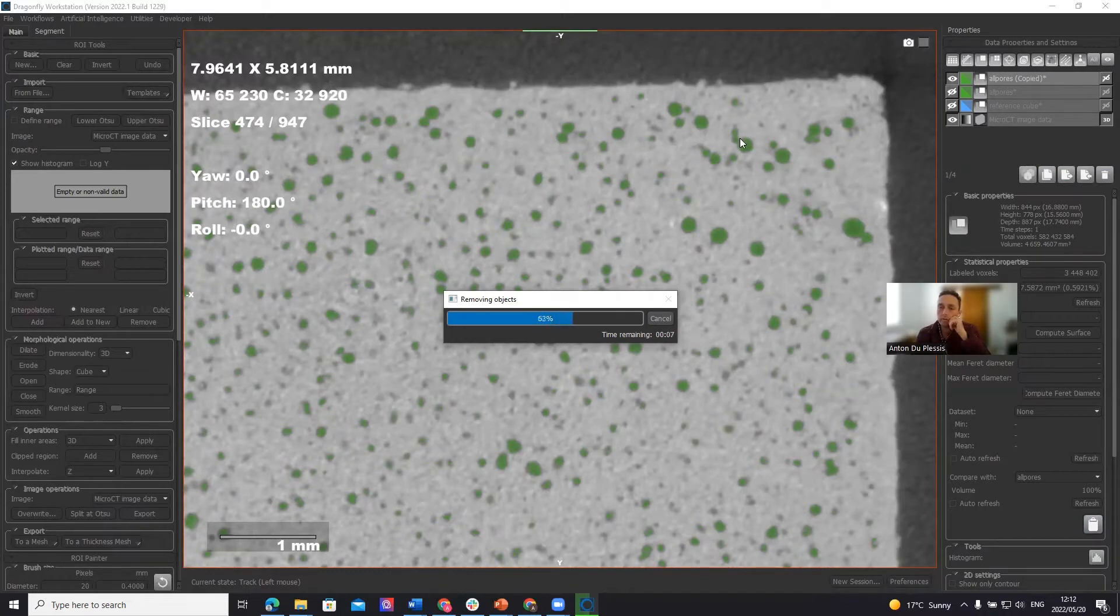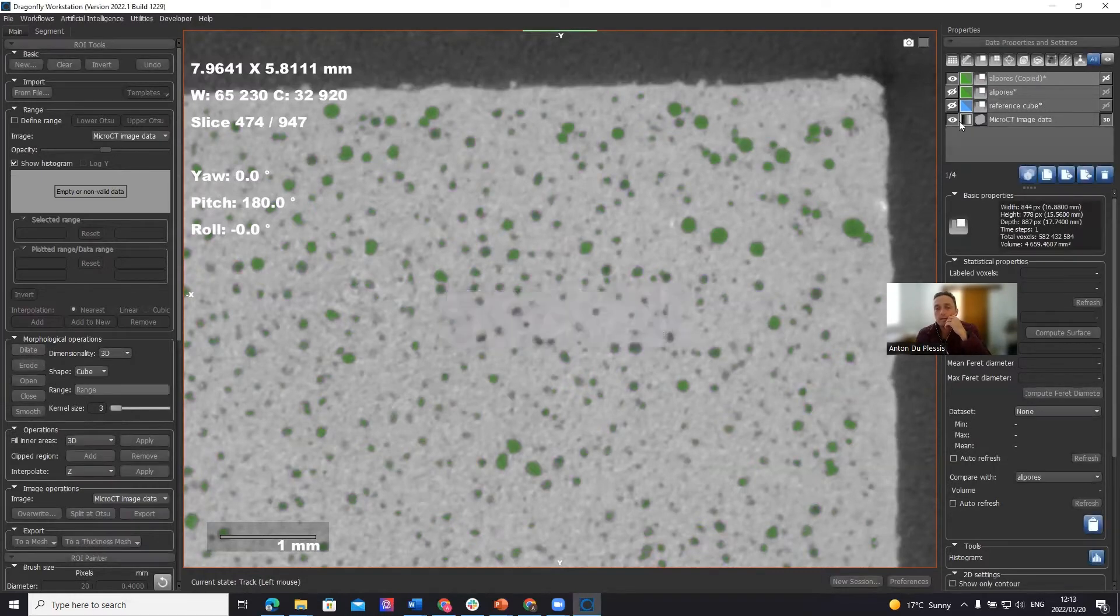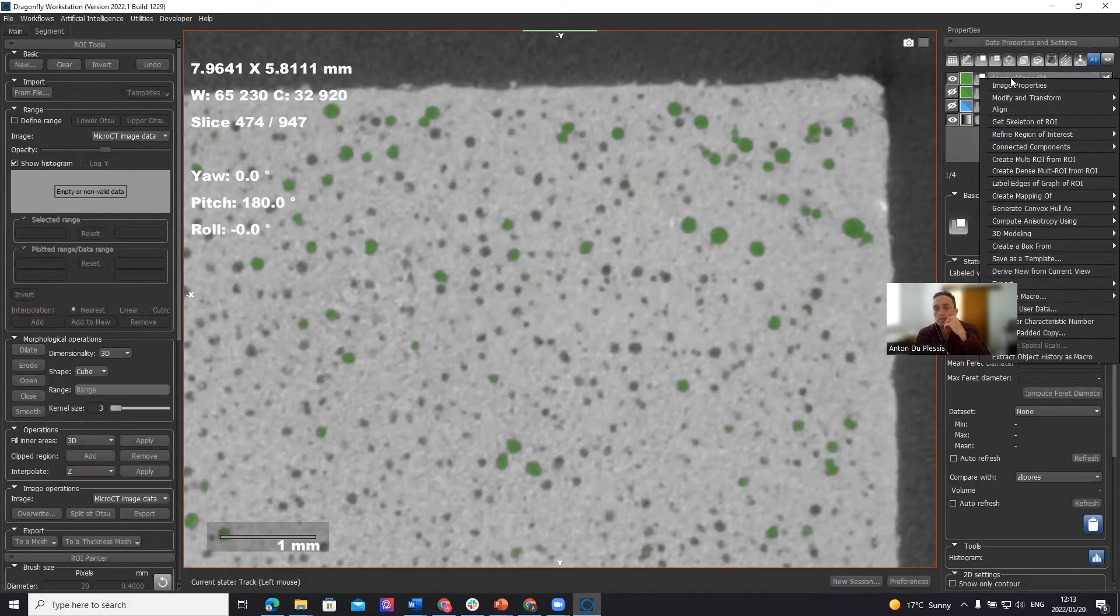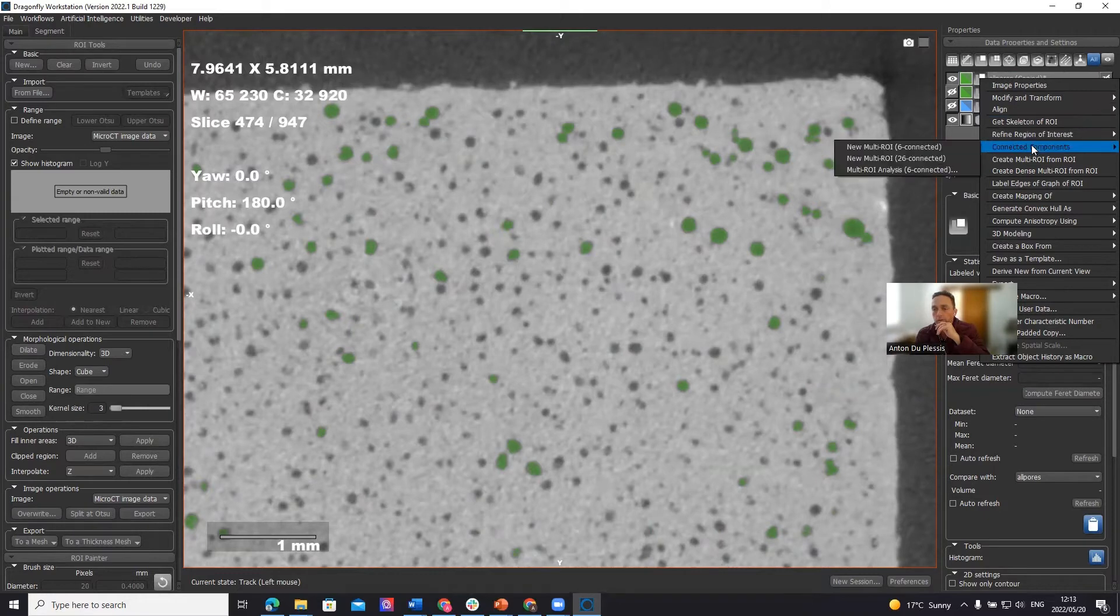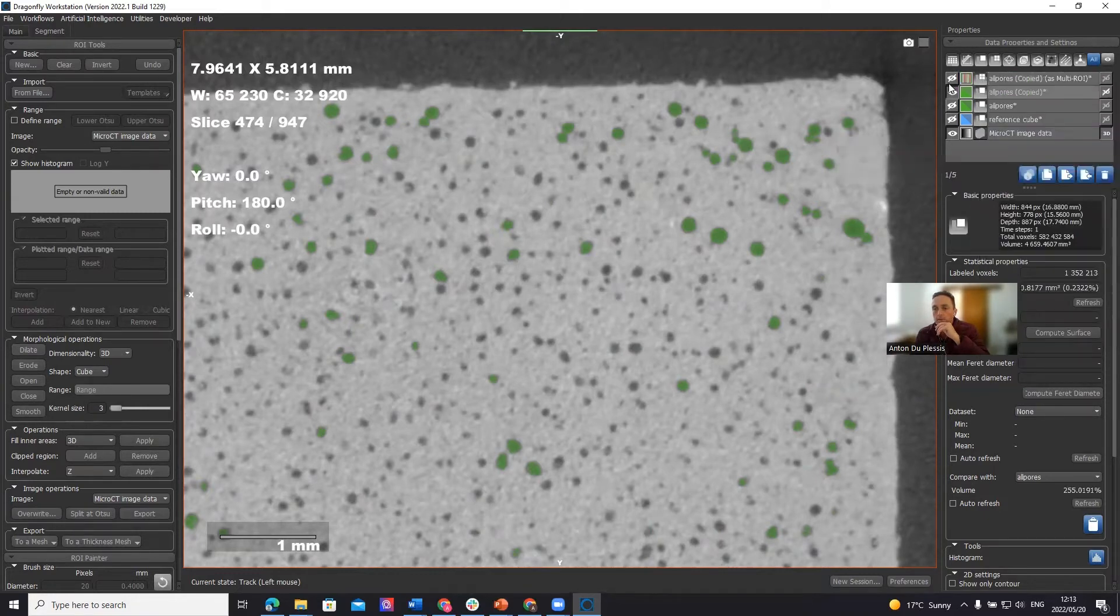So with this newly selected region of interest with less pores selected for analysis, what we need to do is we need to create a multi-ROI, which basically is telling the algorithms to calculate each pore space as a separate entity. So what we do is we right click, we go to connected components and create a new multi-ROI.